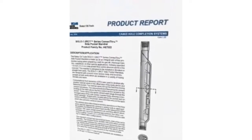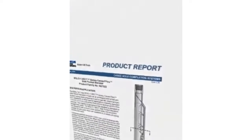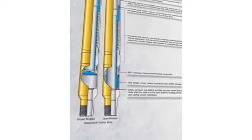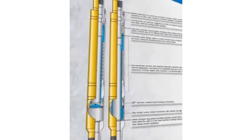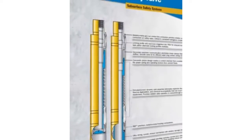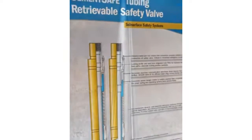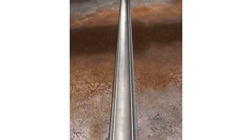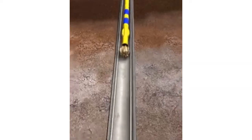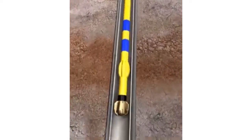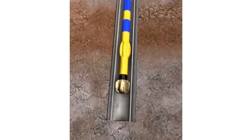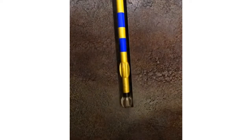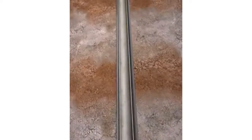To better understand this concept, the following animation will demonstrate the functionality of the system. Once the intermediate string of casing has been set to the desired depth, the open hole section is then drilled to desired total vertical depth. Once drilling is complete, the next step is to run the mono-trip completion string.